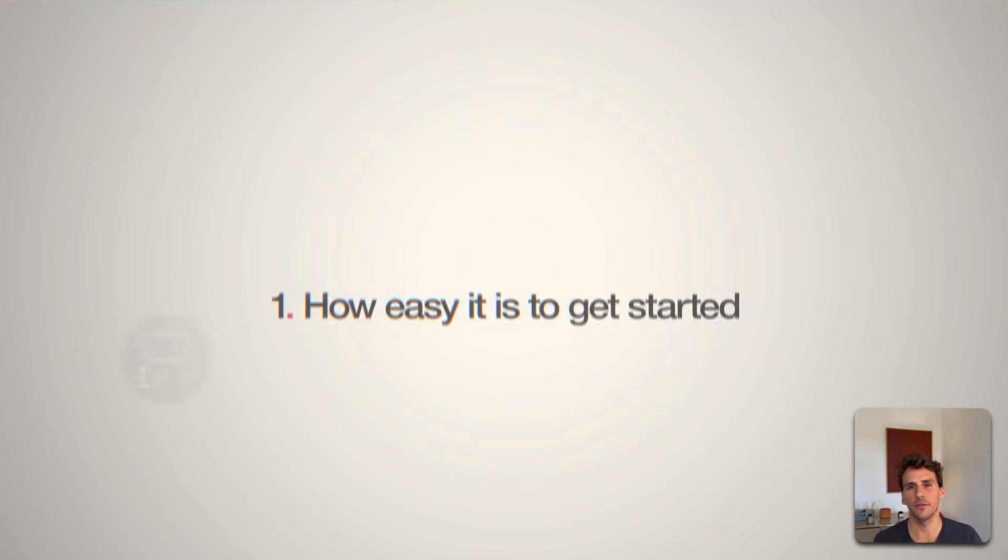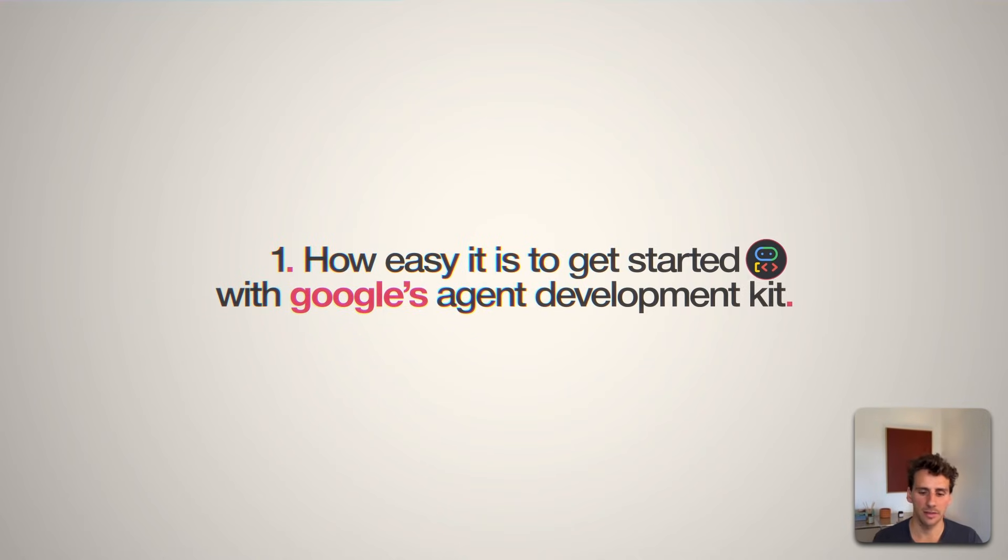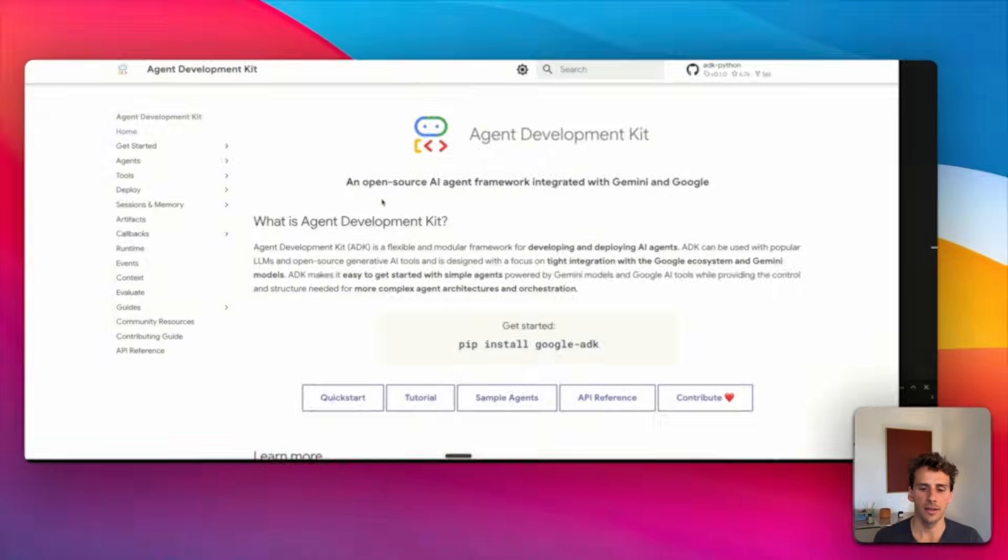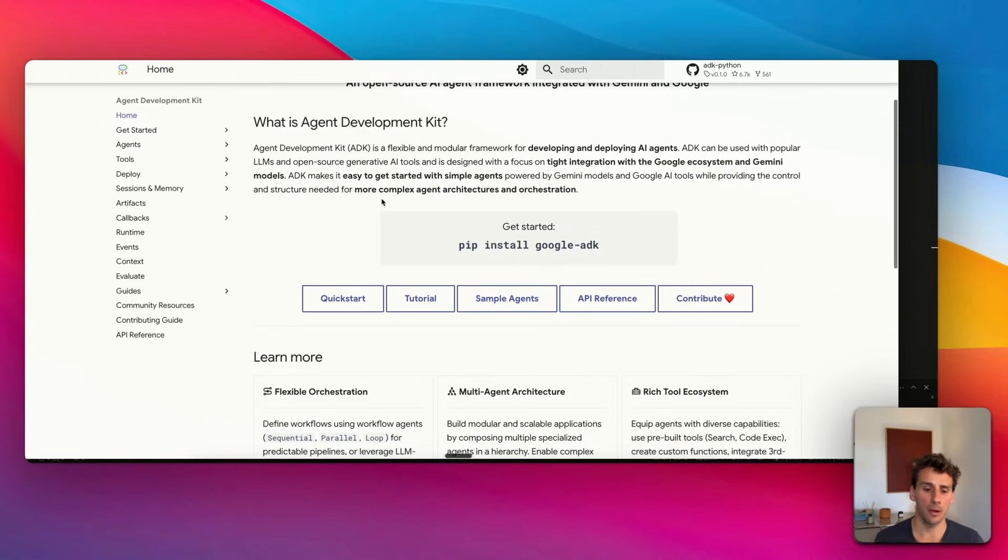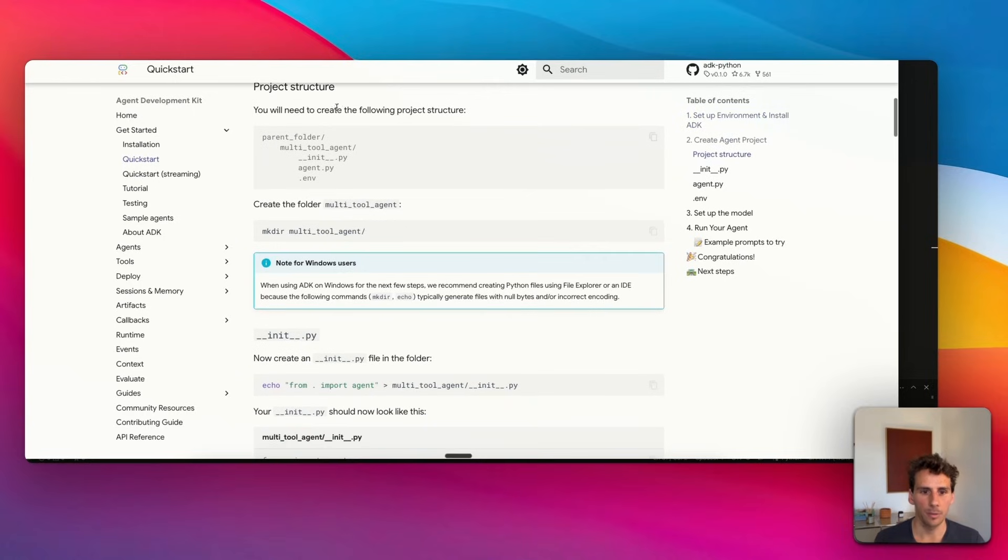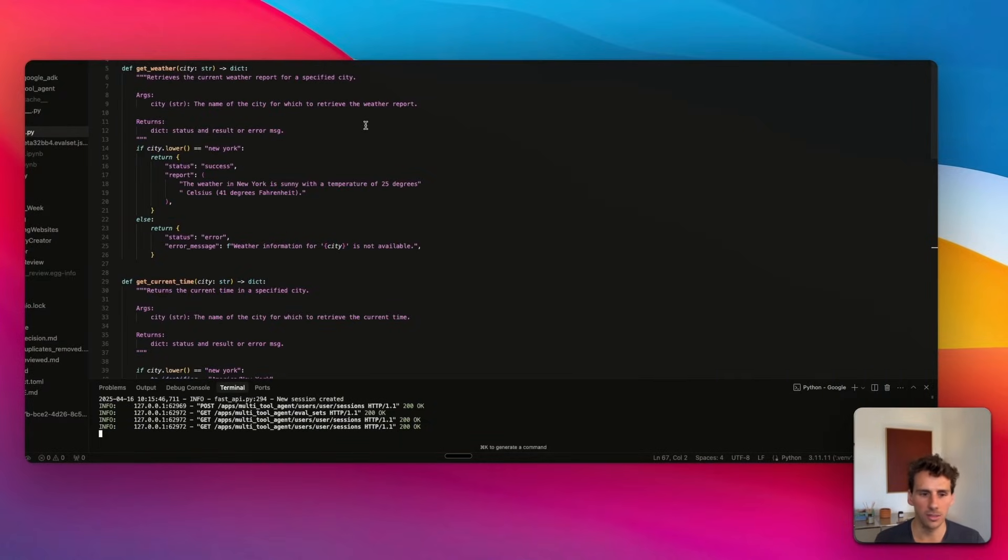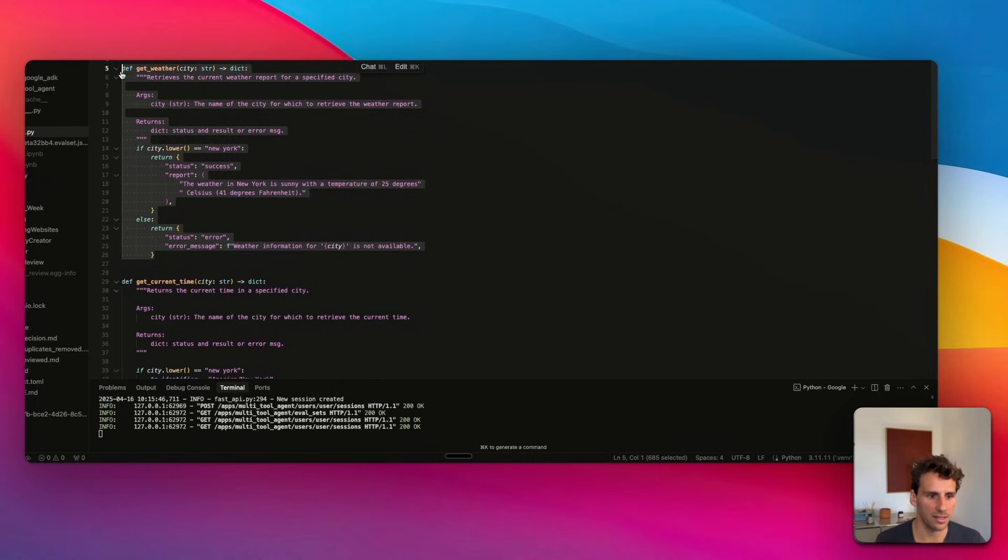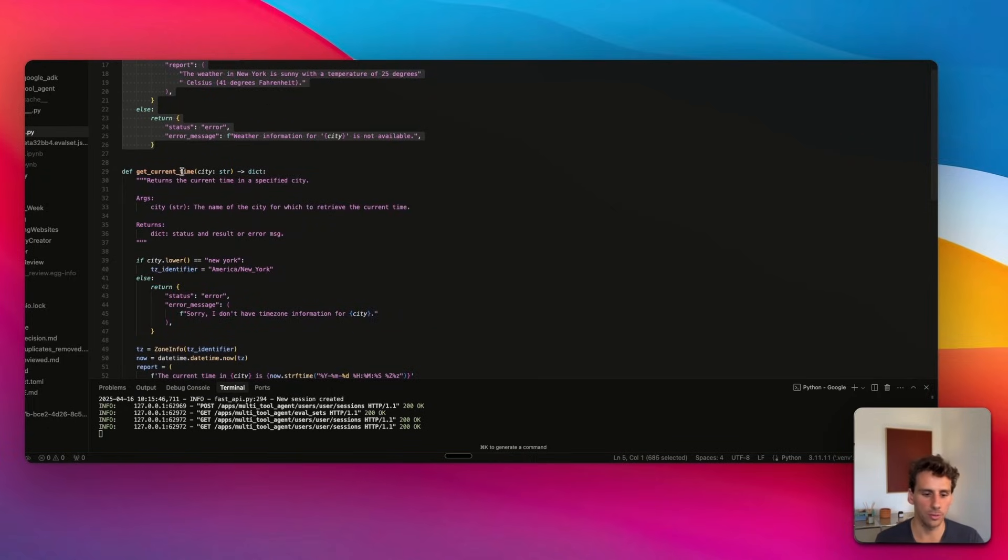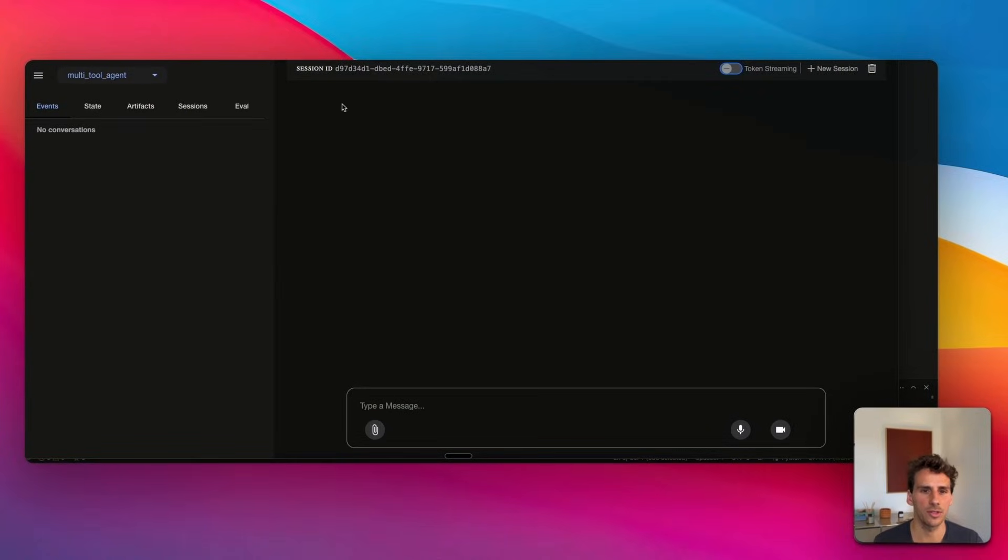The first dimension is how easy it is to get started with Google's Agent Development Kit, also called ADK. The first thing I really like is the comprehensive documentation. There's a very clear quick start where they teach you how to build your first AI agent. Here's a simple example where your agent has access to two tools and you can ask about the weather in different cities, which leads me to the second thing I really like about Google's ADK.